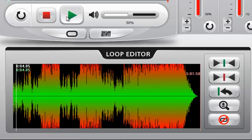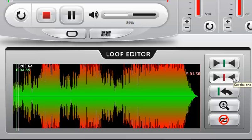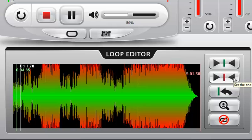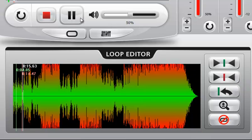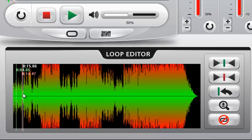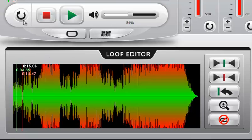And then if we let it continue to play, and then we click it again, you can see that we set this red ending loop point. So now you've essentially defined a loop.